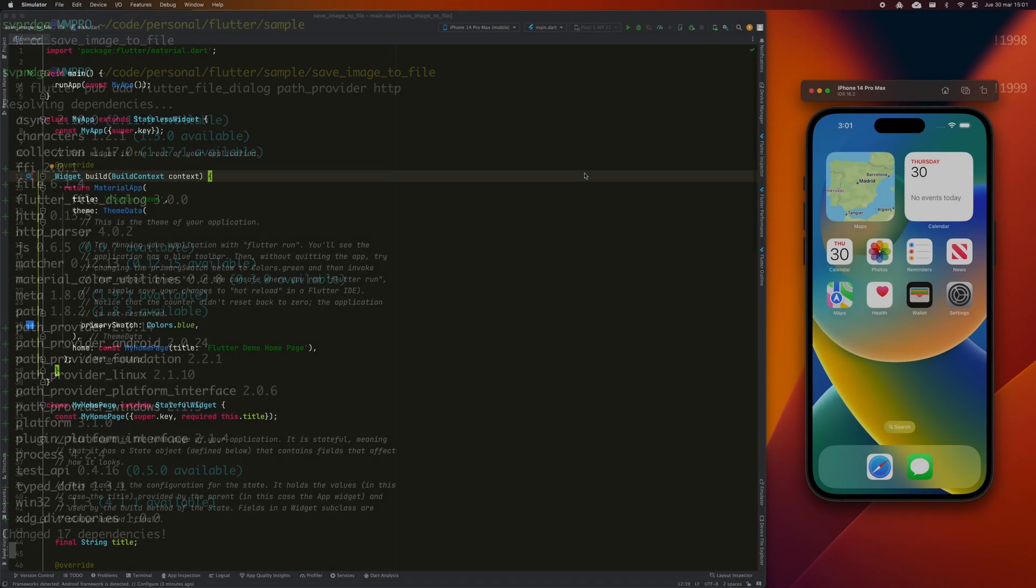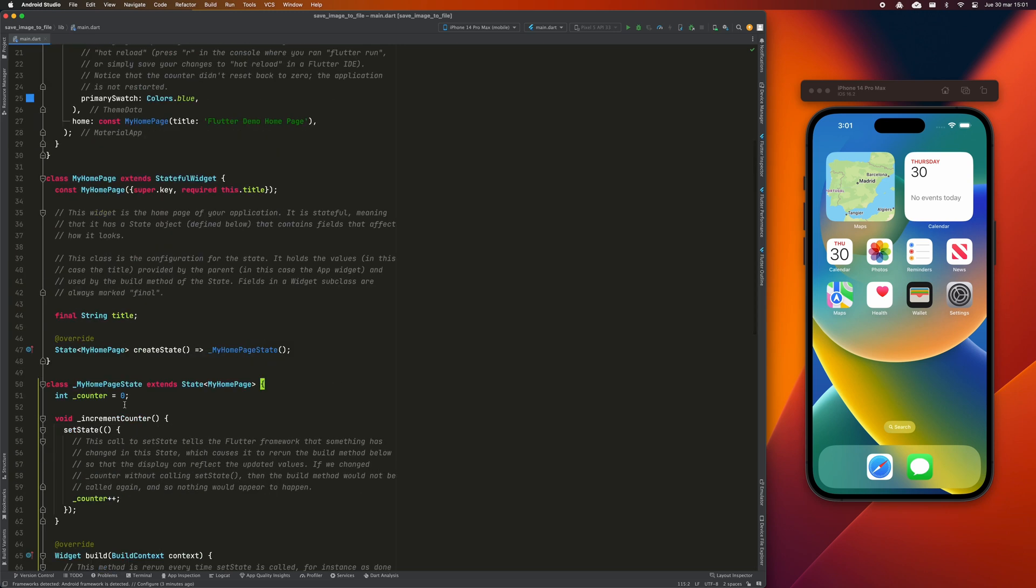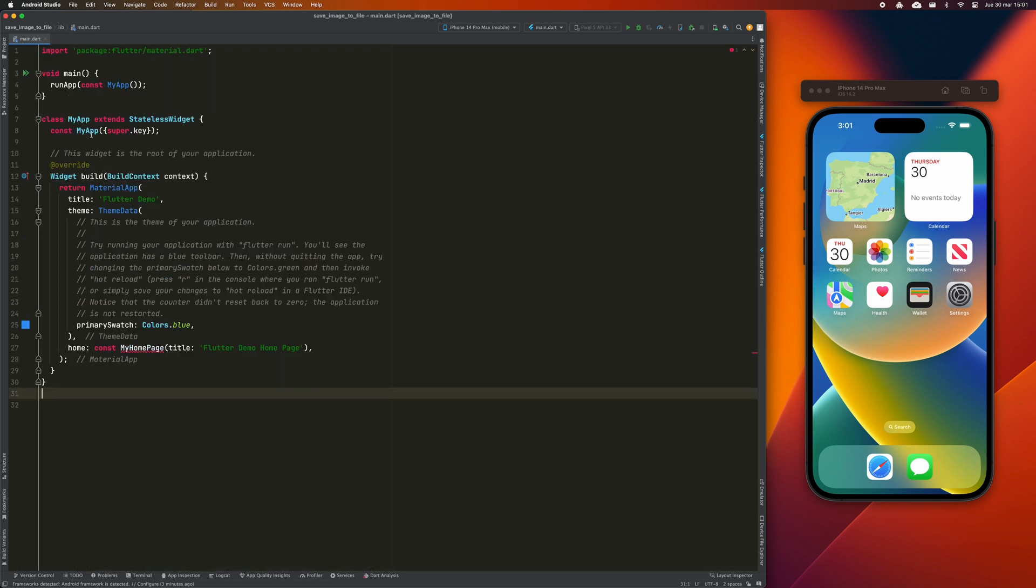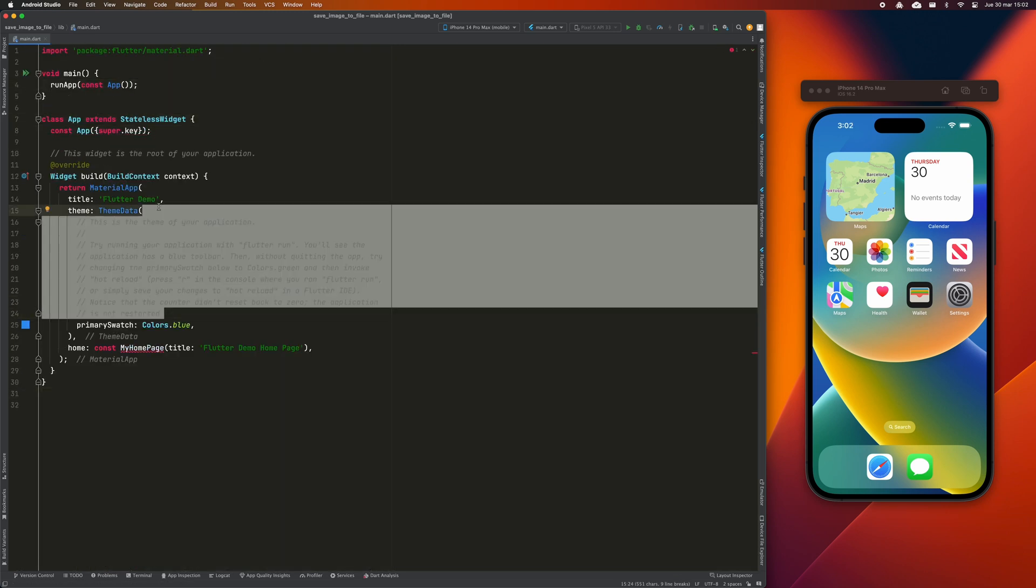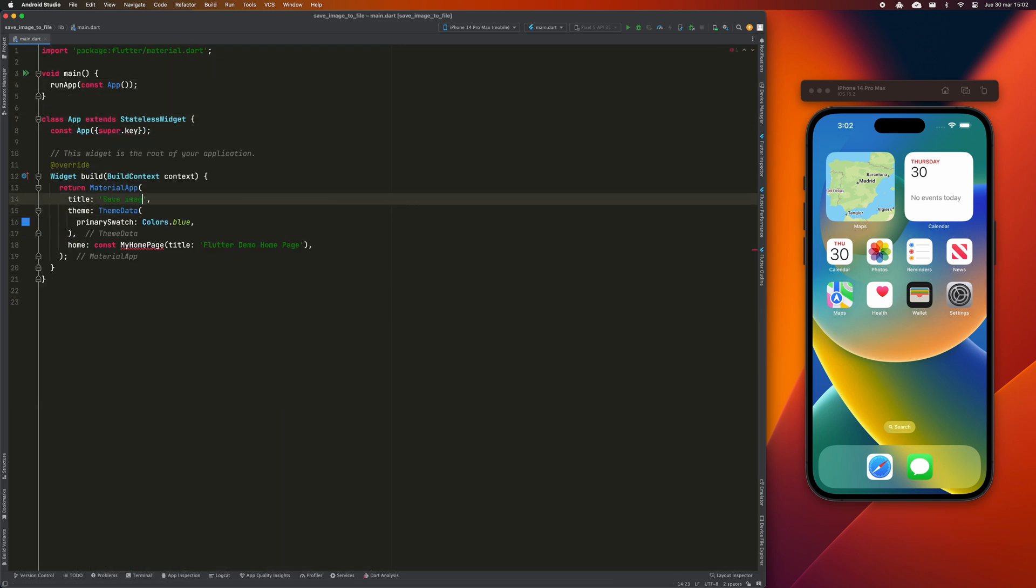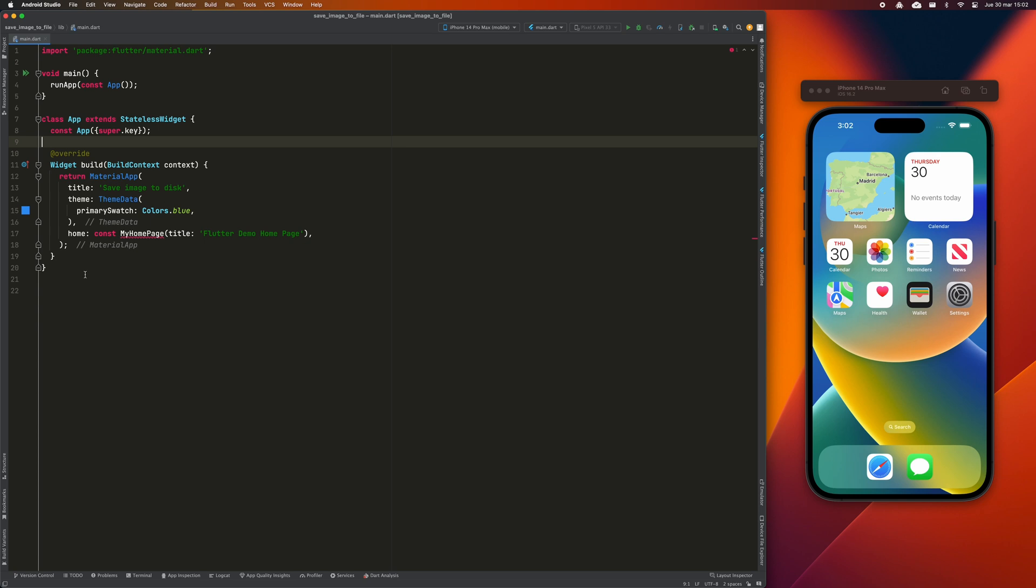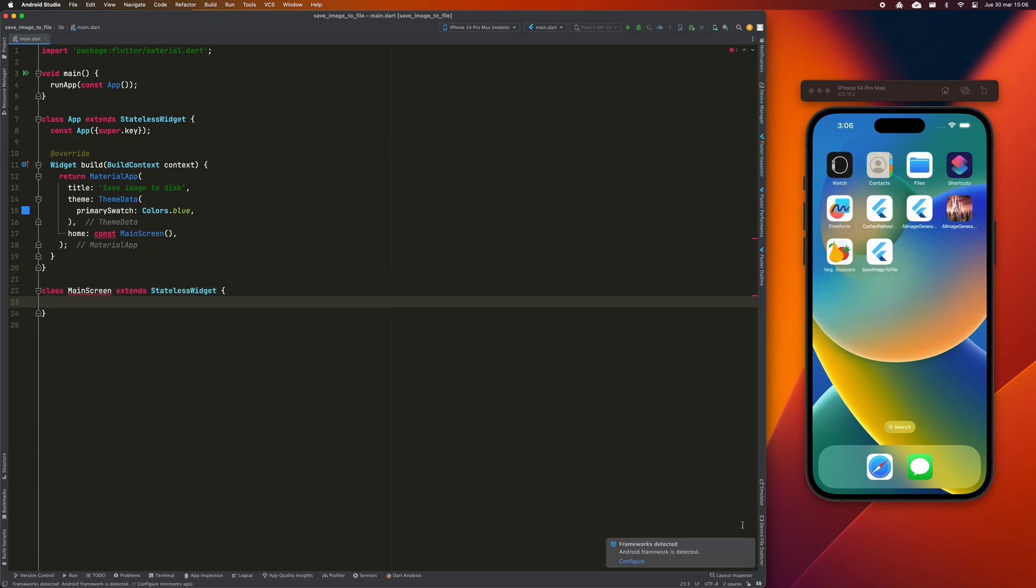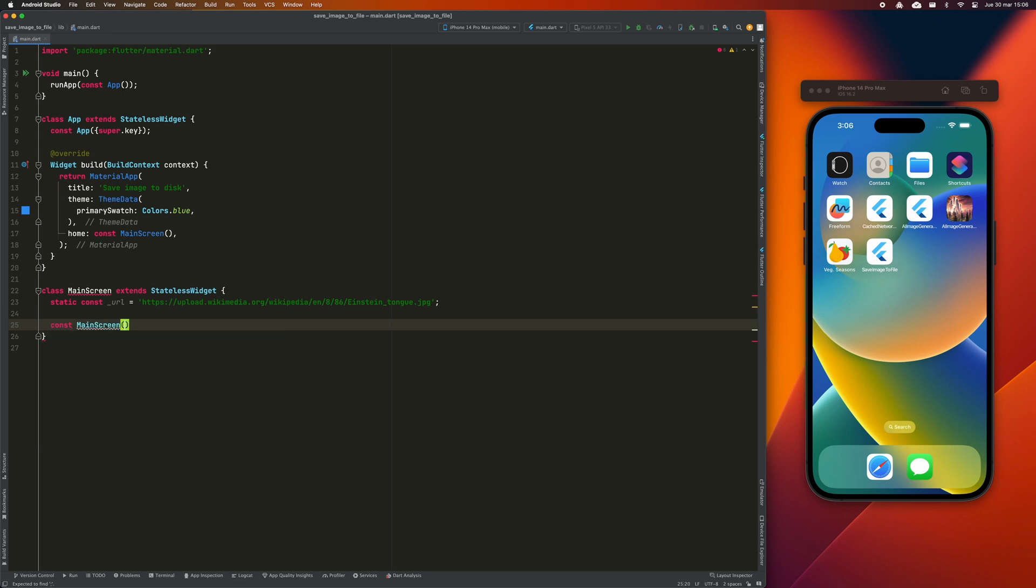Now, we are going to create a very basic layout that displays an image. I'm going to create a new screen called main screen and I'm going to put the URL of my image in a static constant variable.